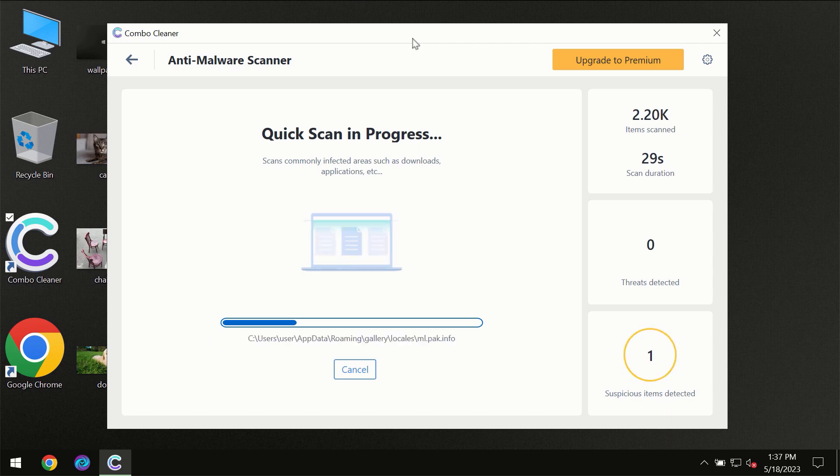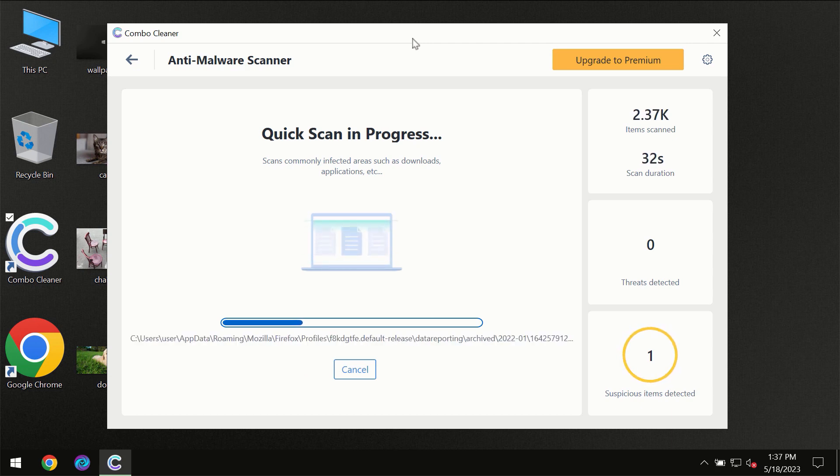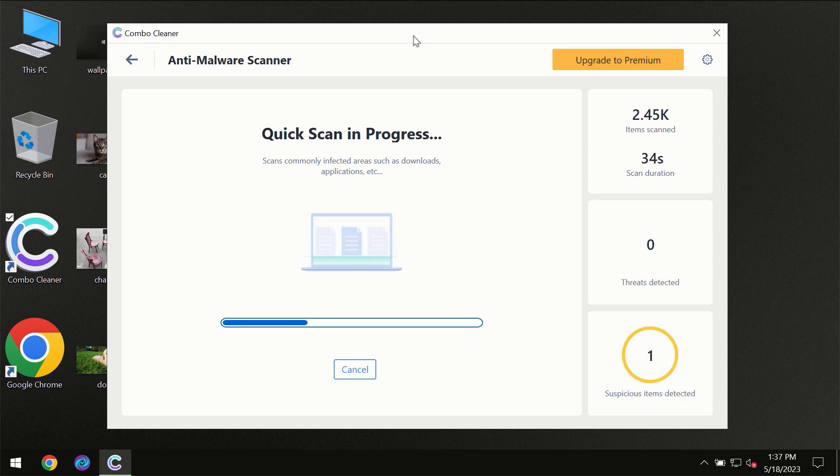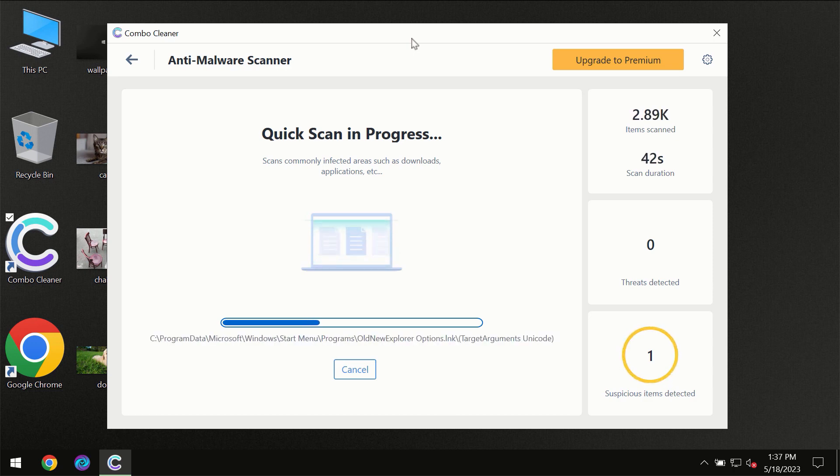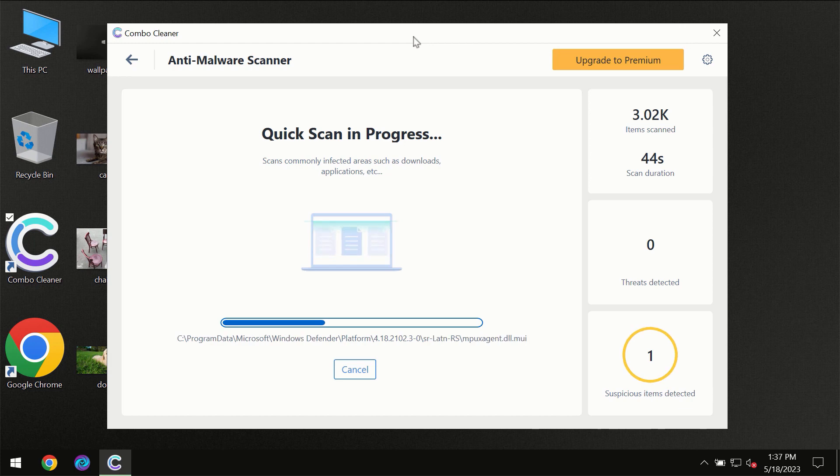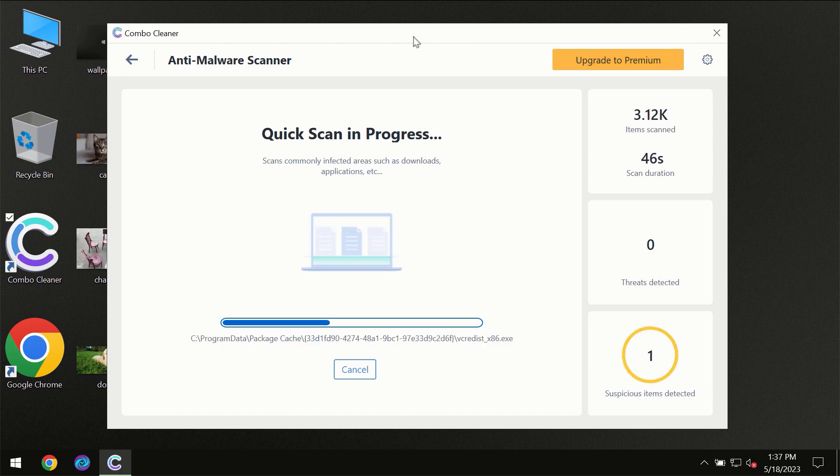Then the scanning itself will take place. The scanning duration depends on various factors. It may depend on how infected the computer is, how many hard drives are being scanned at the same time, and other factors too, of course.